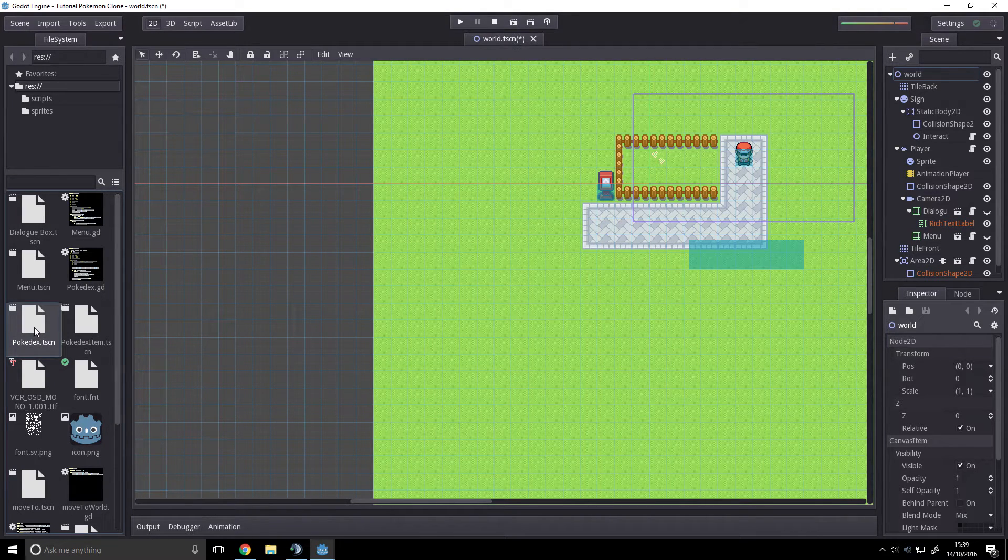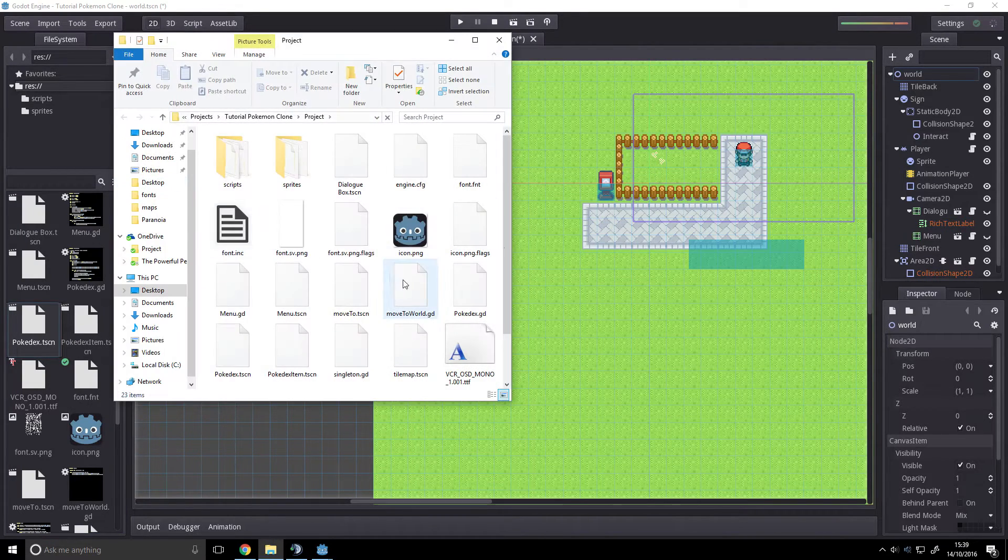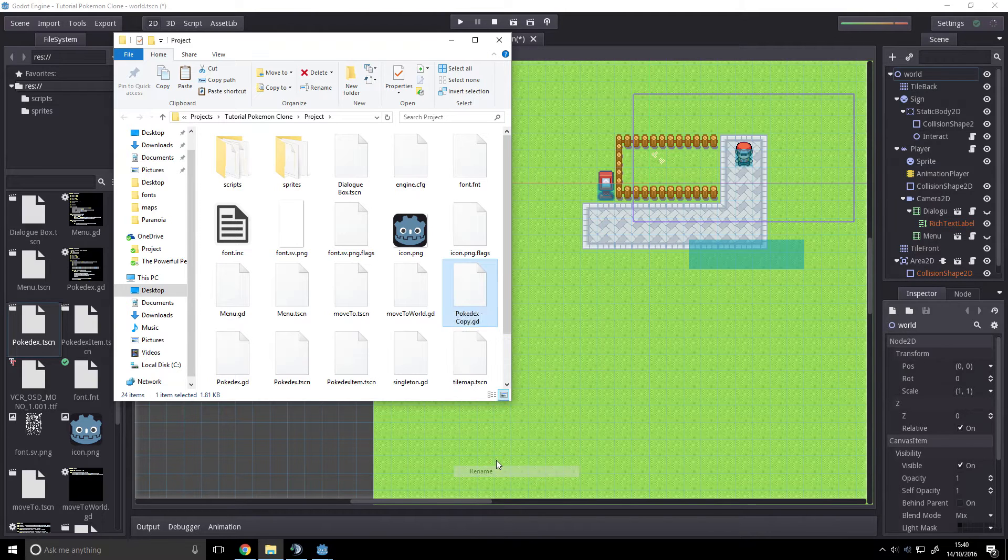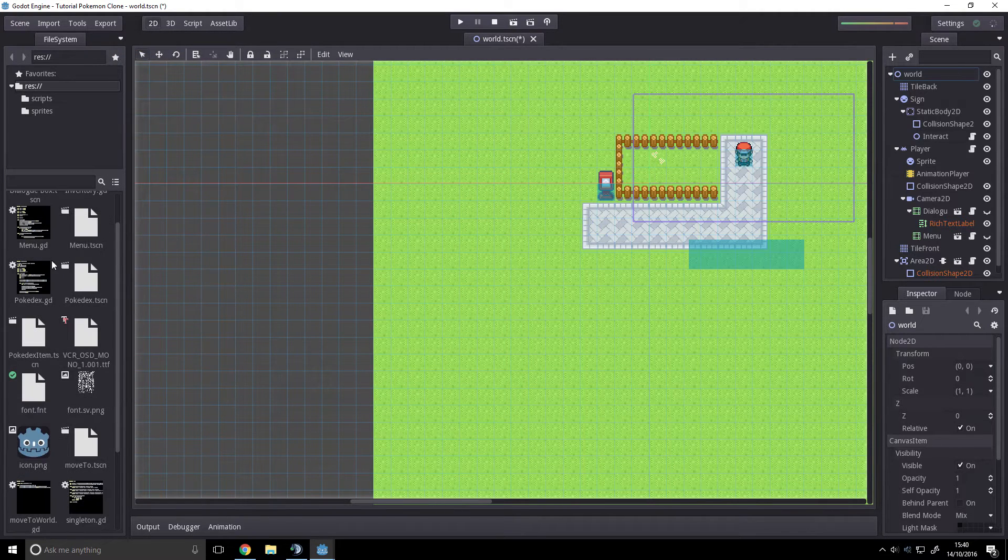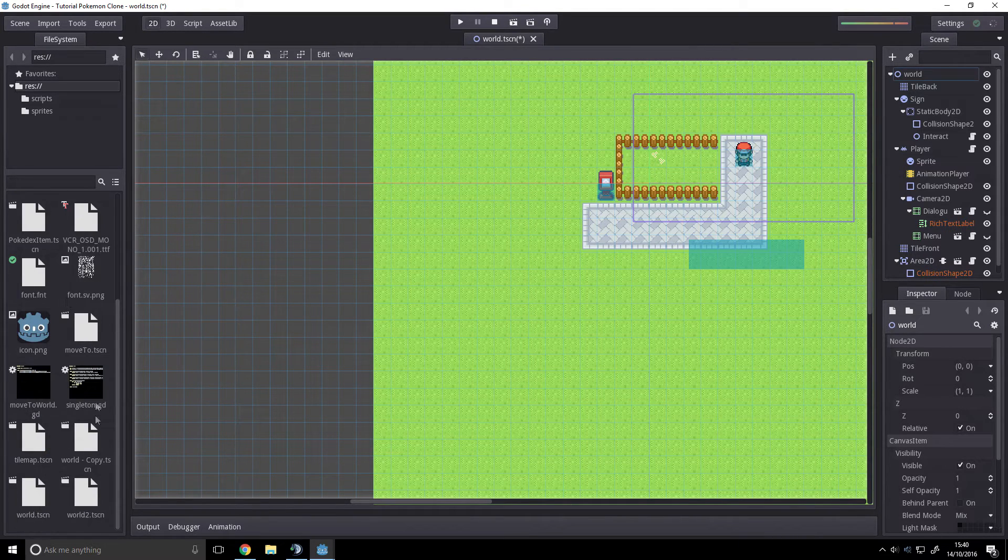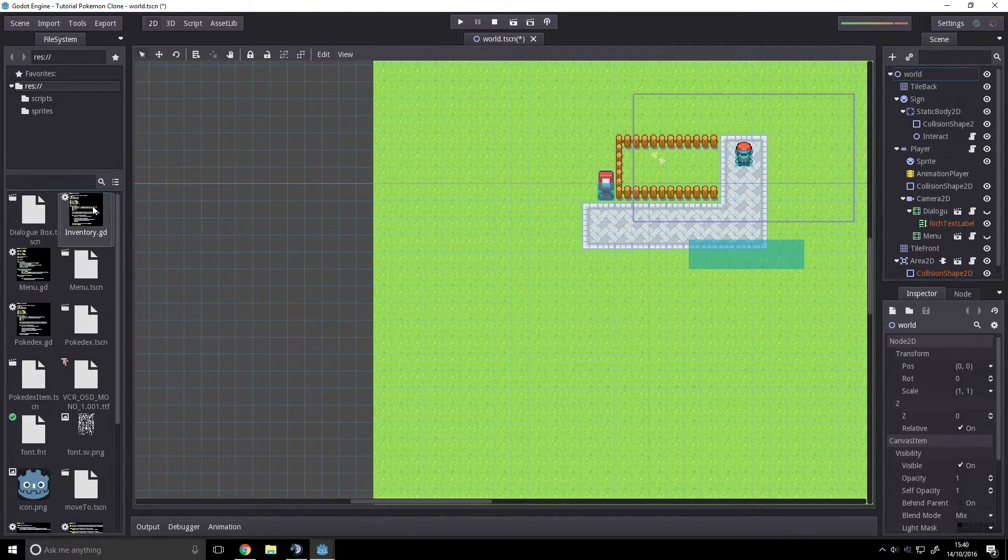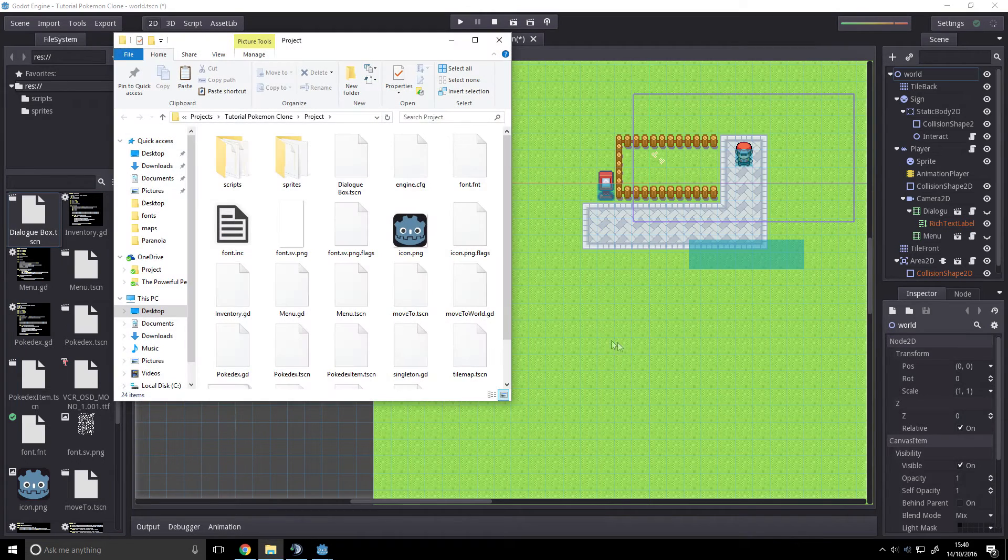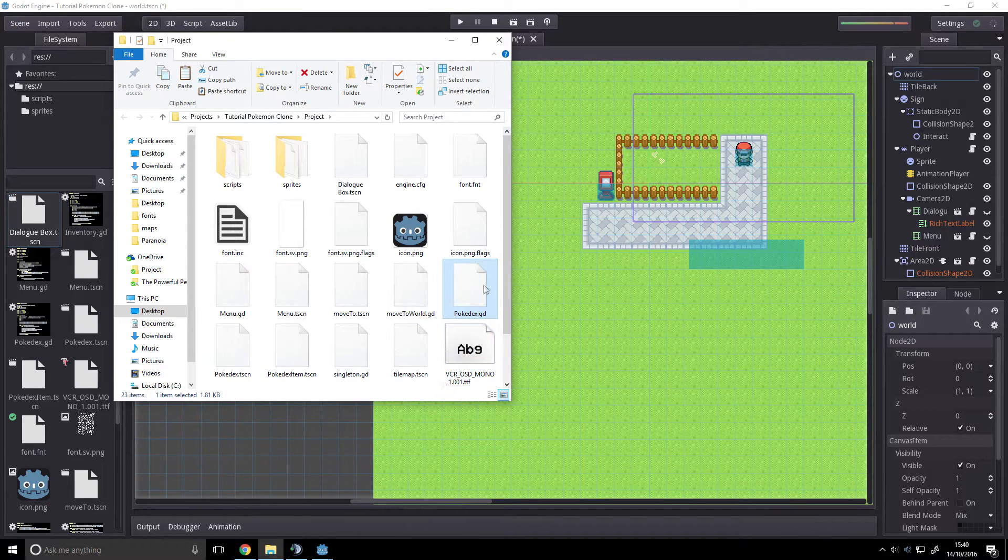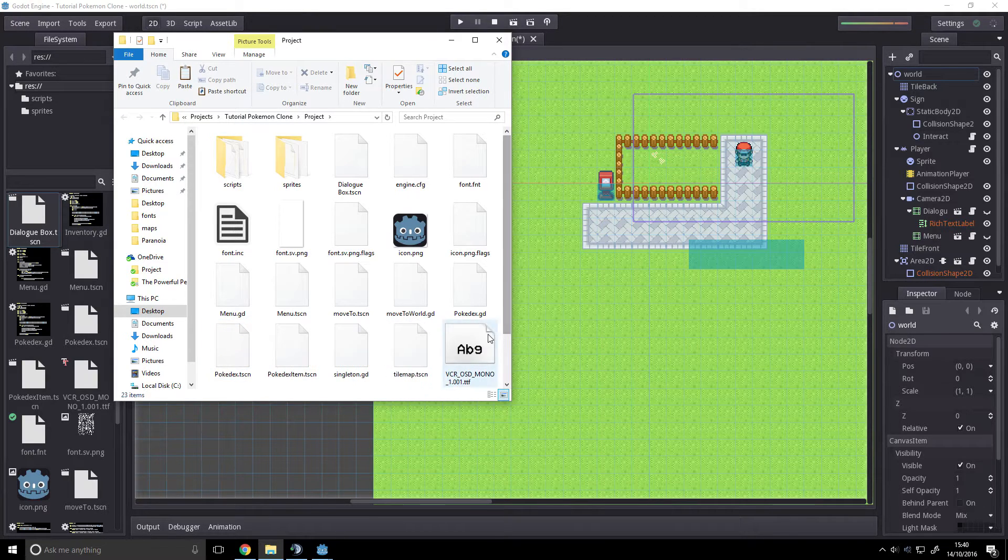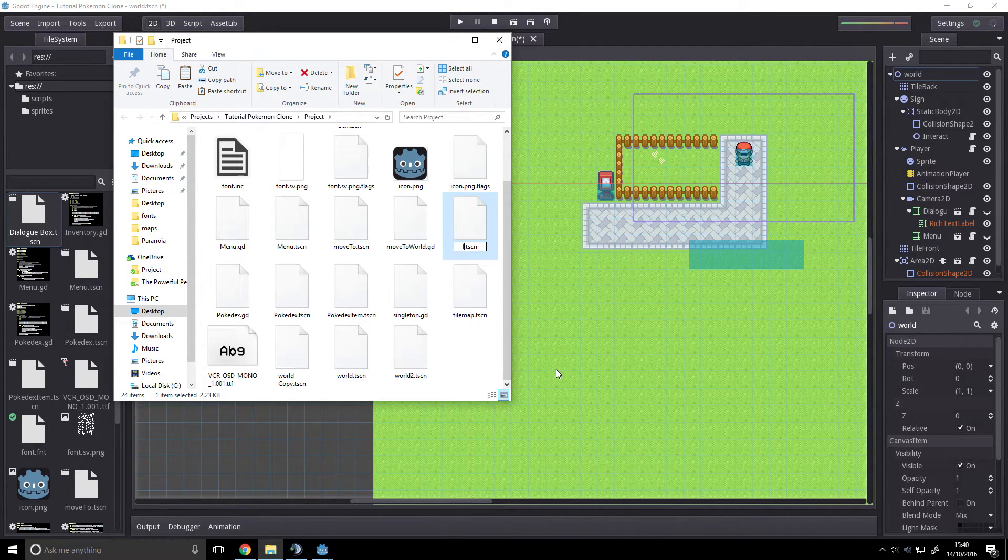Let's just control D now. I have to open the file manager. God damn you. Control V. Inventory.